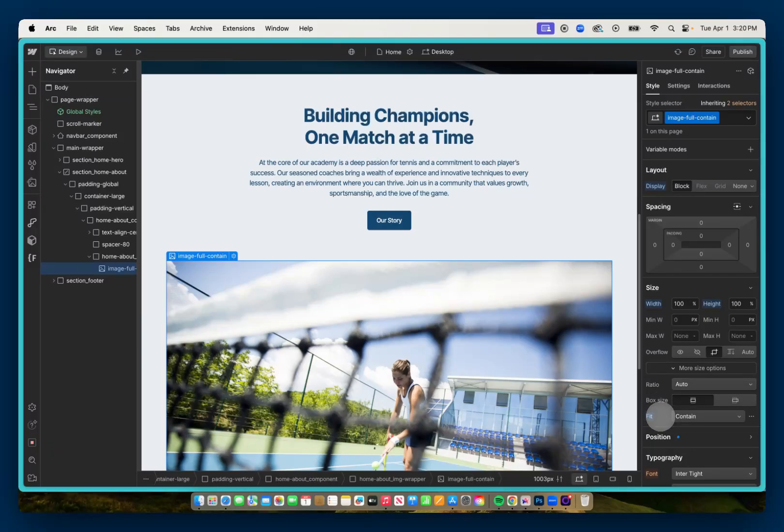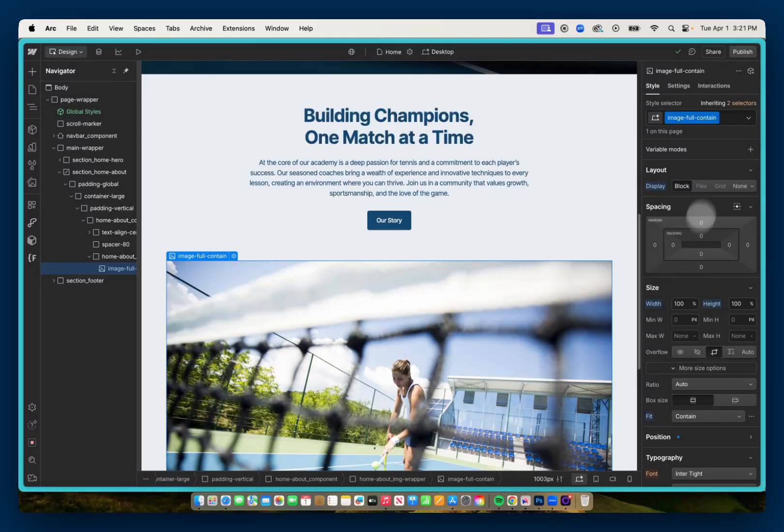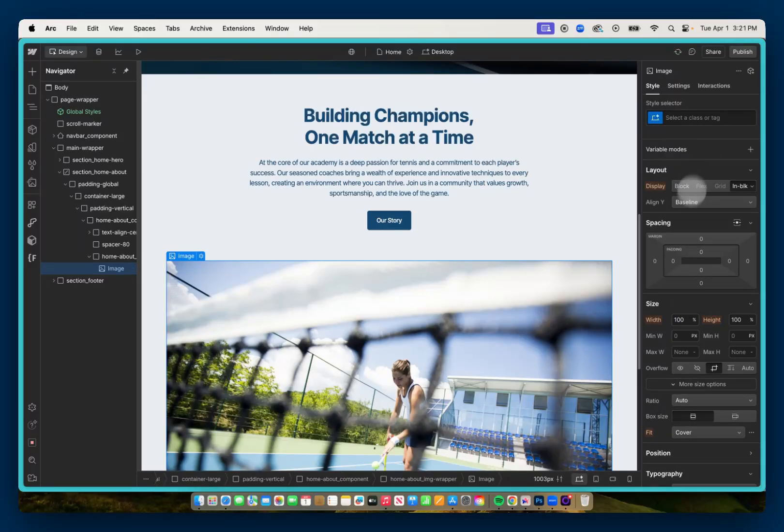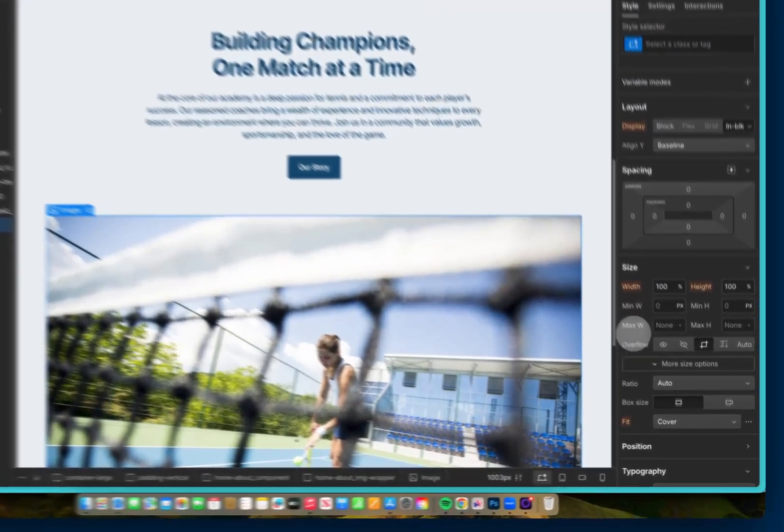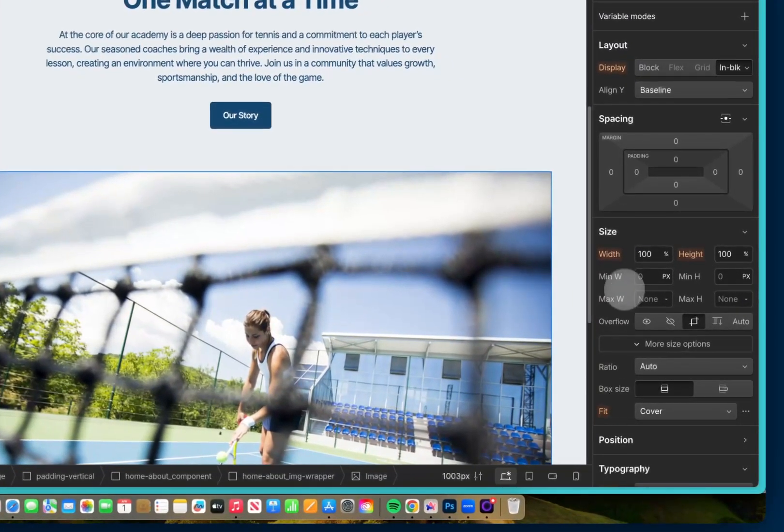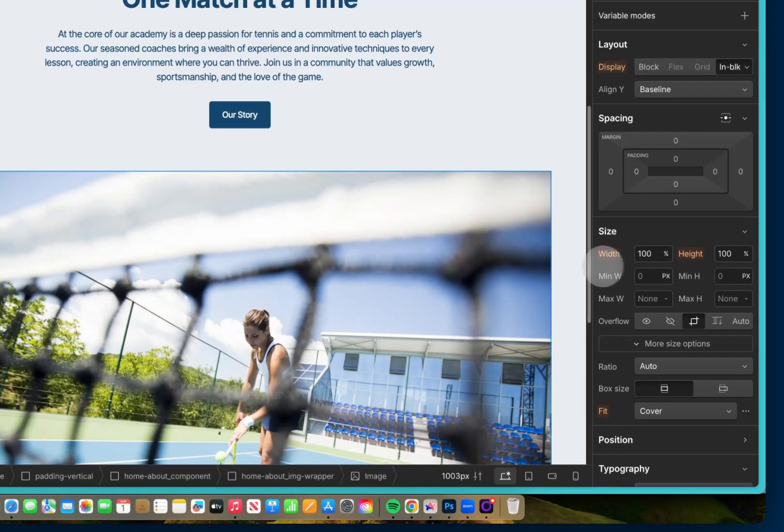Most of the time when I use this image-full-contain class, it's for logos in the nav bar. So that way, the branding doesn't have any weird crop when it's in the nav bar. But other than that, most of the time, I like having my images set to cover, 100% width, 100% height.